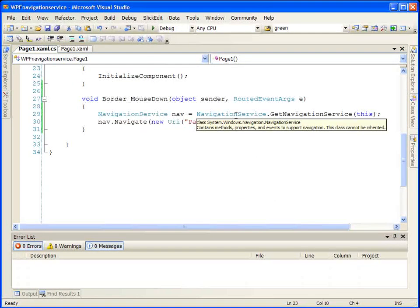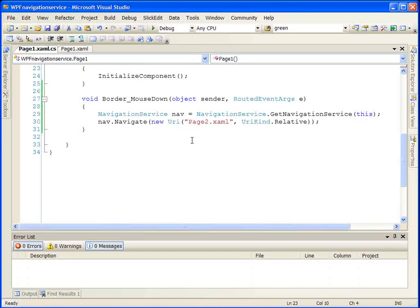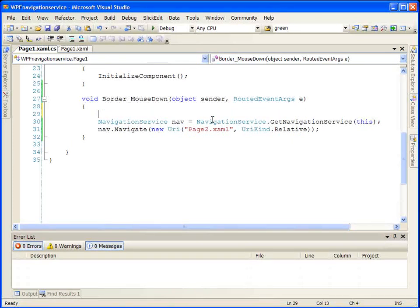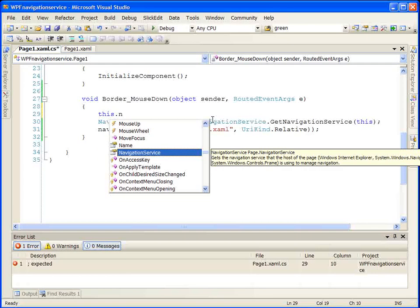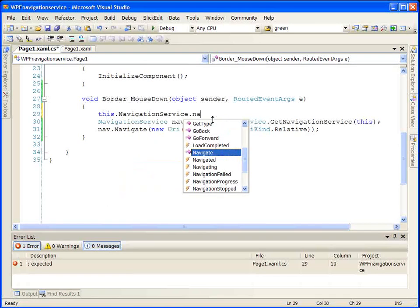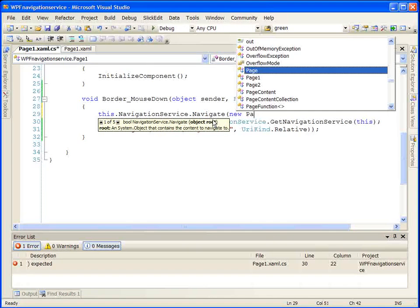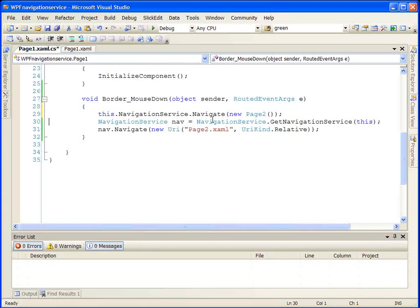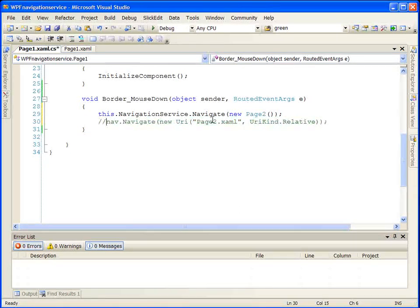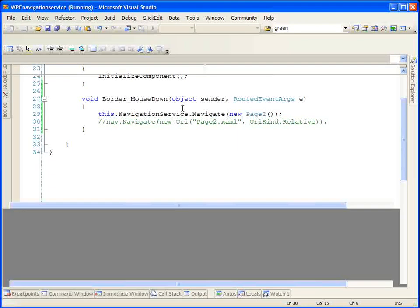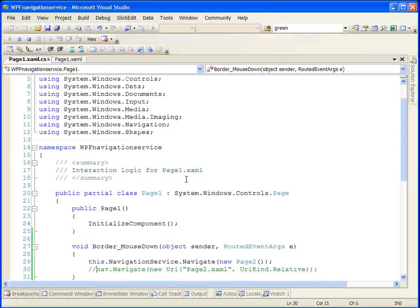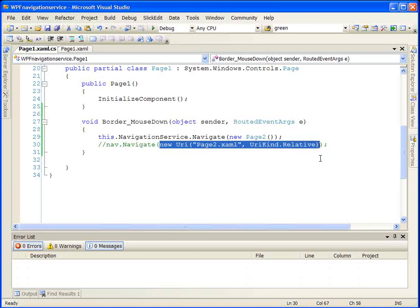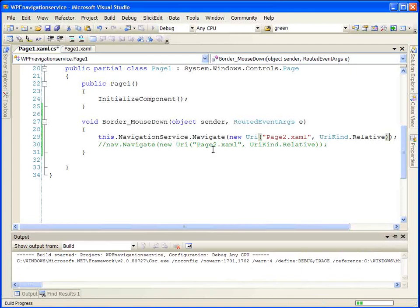We don't have to use NavigationService.GetNavigationService to get the NavigationService for our current page. Our current page has a reference to the NavigationService exposed as a property. So we can use this.NavigationService and go directly to the Navigate method, specifying new Page2() — that particular overload. This means we can get rid of the static GetNavigationService call. Let's run this and make sure we get the same exact result — and we do. We could also use the URI overload with our local reference to NavigationService, and run that to get the same result.